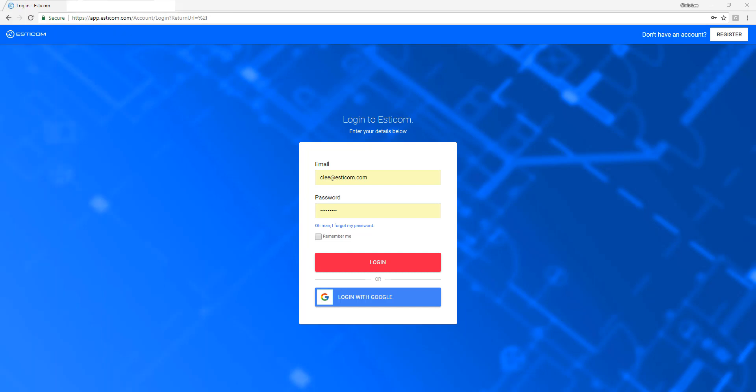Welcome to Esticom, the first cloud-based on-screen takeoff and estimating application designed for construction professionals. In today's guided tour, we'll walk you through the process of estimating a commercial plumbing project and demonstrate the capabilities of uploading plans, performing an on-screen takeoff, and moving quantity takeoffs to our estimating module where you can adjust labor factors, material pricing, profit margin, and finally produce a customer-facing quote.